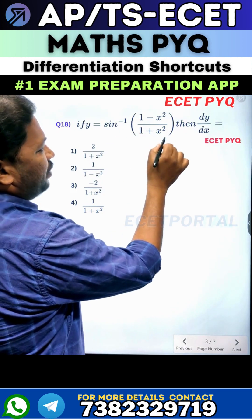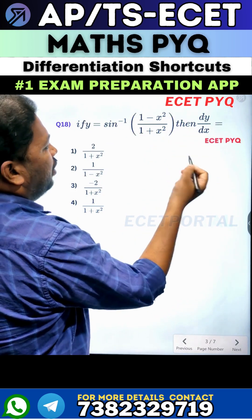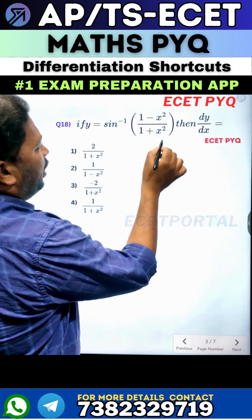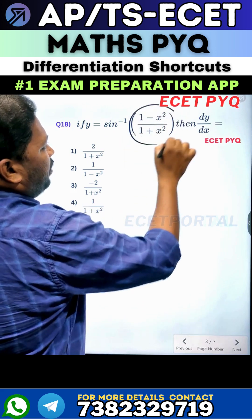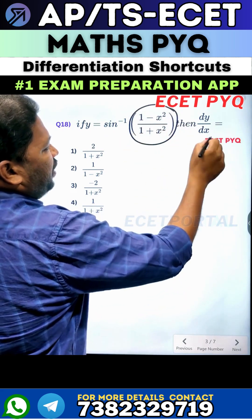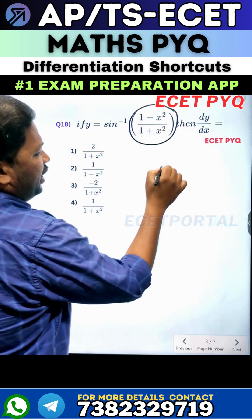y is equal to sin inverse of (1 minus x square) by (1 plus x square), then find dy by dx. This is a previous year model type question. This term involves a transformation, and this definition is easy to work out.